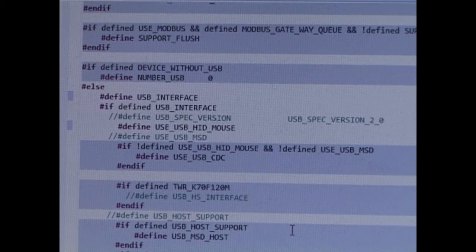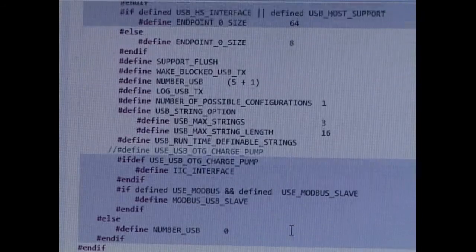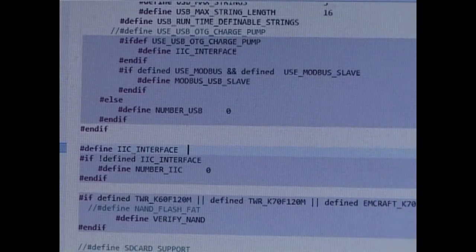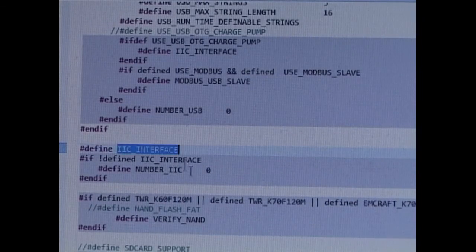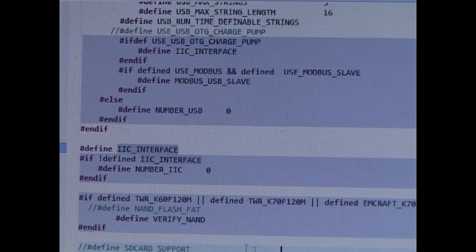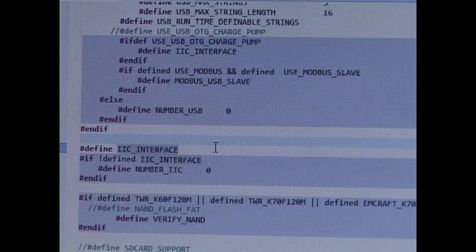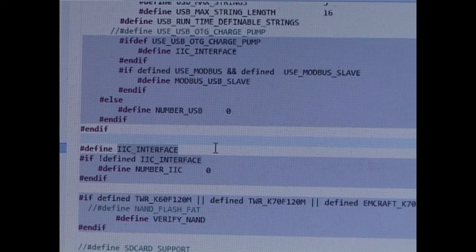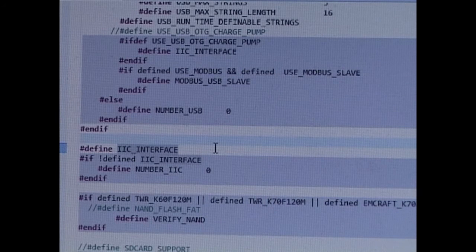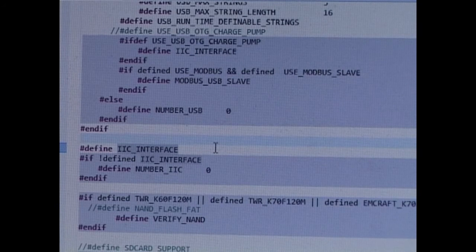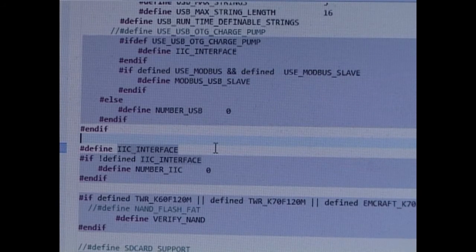So the final thing I'm going to do to complete the configuration is to check that the I2C interface is enabled, which it is. The reason why I'm doing that is because we're going to use the accelerometer on the board as a basis for the mouse control.